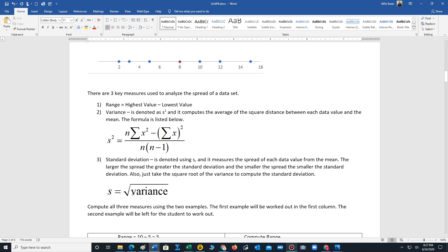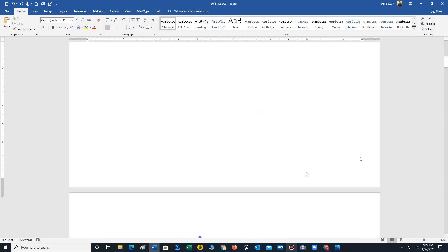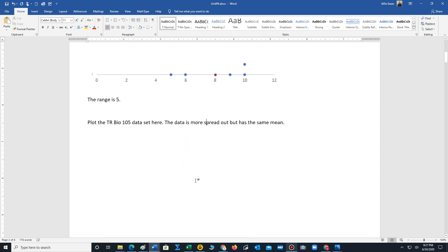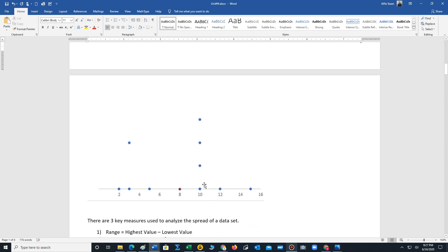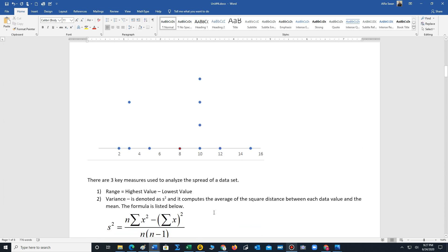The standard deviation is the square root of the variance, denoted using s, and it measures the spread of each data value from the mean. The larger the spread, the more spread out the data values will be; the smaller, the more compact from the mean. Looking at our datasets, the Monday Wednesday class should have a smaller standard deviation, and we'll verify that later.